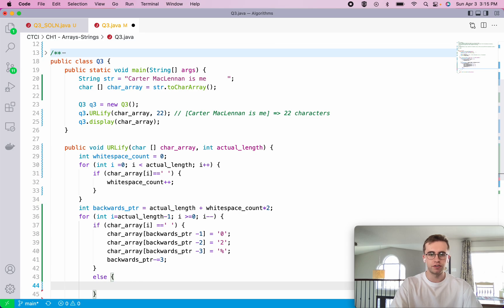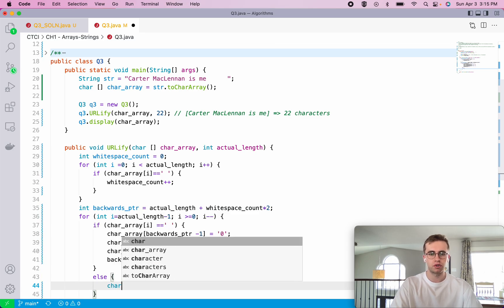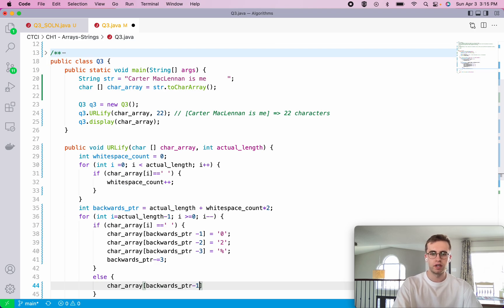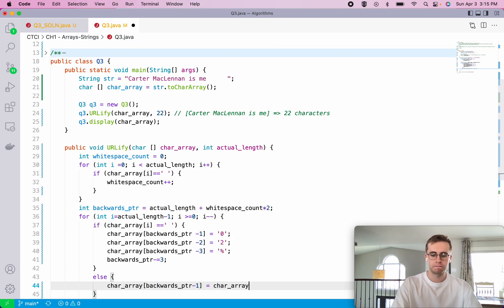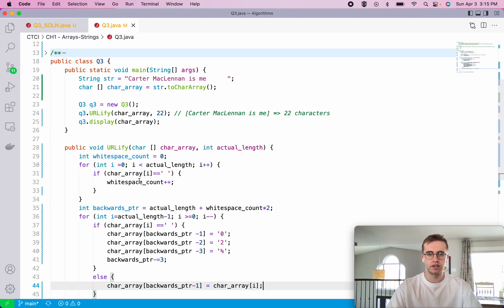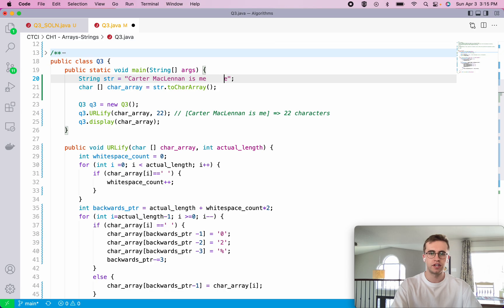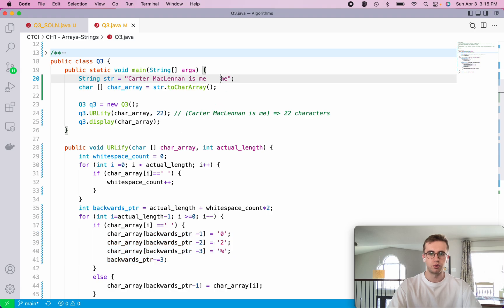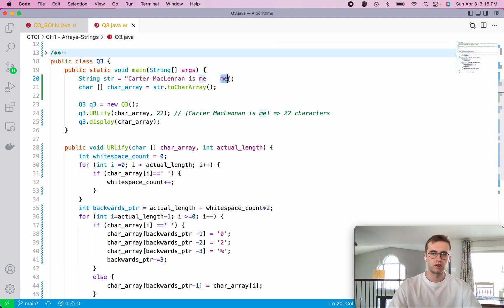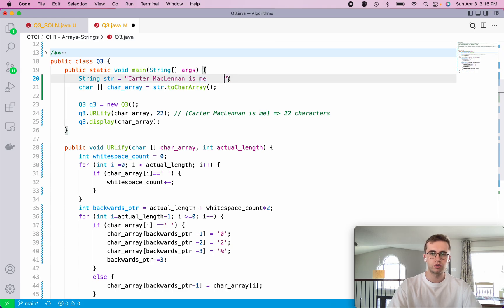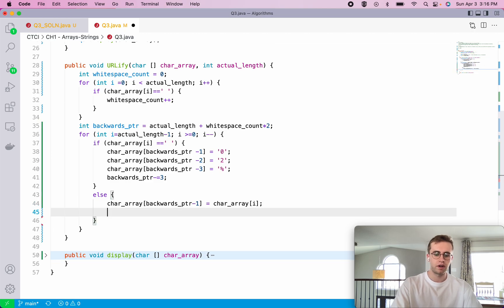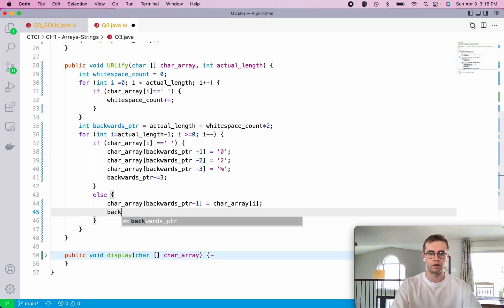But otherwise, if it's not a space, we're just going to take our array, that backwards pointer, and we're just going to fill it at I. Right? And so that's just this clause here, where this is not a space. So all we're going to do is take that E and put it here, take that M and put it here. And when it's a space, that's when we enter this clause, and we do zero, two percent. Right? Let's get rid of those. And now we just want to decrement our backwards pointer by one here.